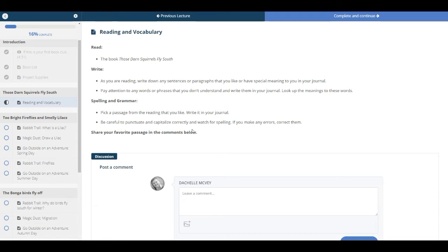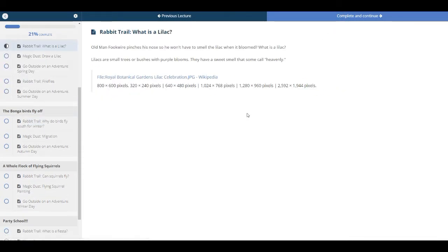Maybe talk about the different punctuations, the capitalization on there. And then if you have a favorite passage, you can always leave it in the comment section. When you're done, you hit complete and continue.